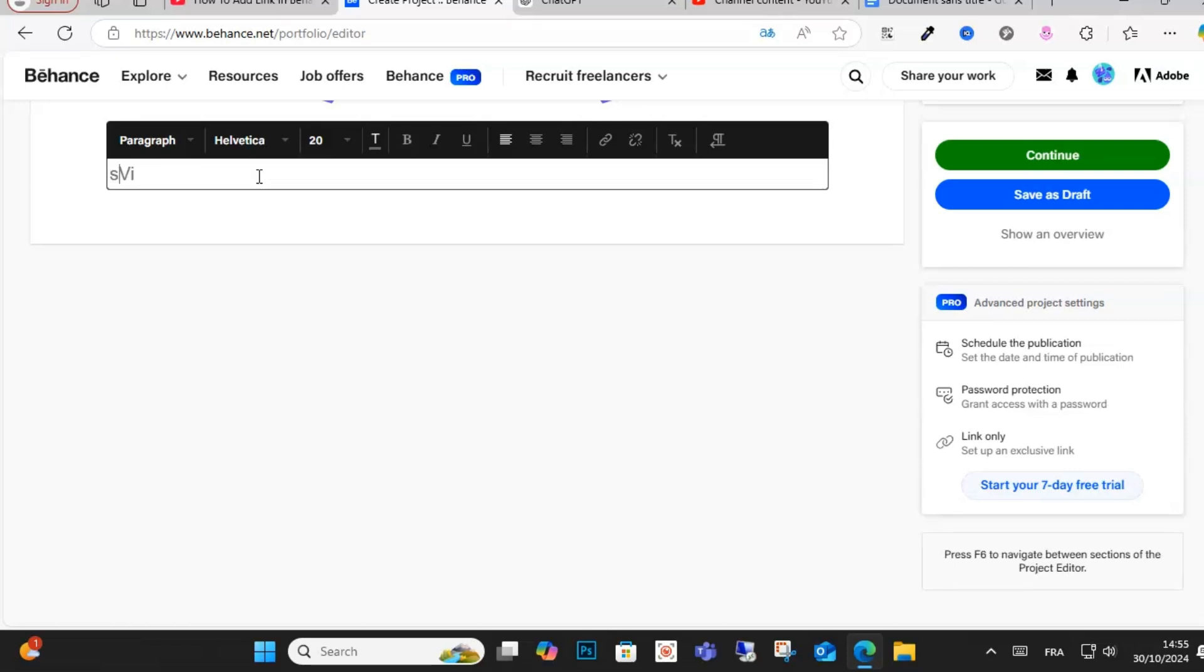As you can see here, visit my store. My store price, for example. And if you want to write a link, click this option guys.